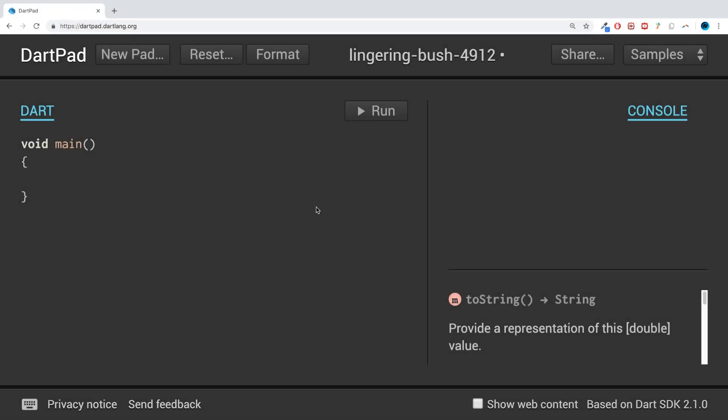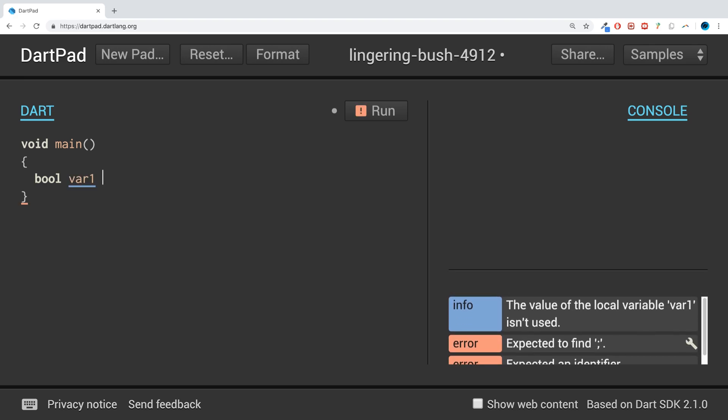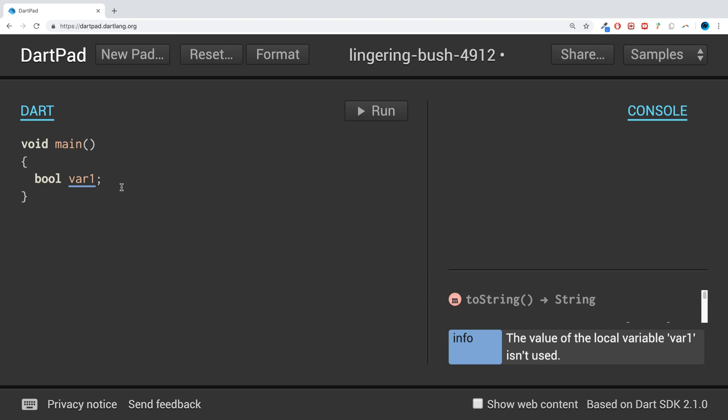Hello, in this Dart programming video we are going to cover booleans. If this little bit of code seems unfamiliar to you, then I highly recommend checking out the data types video.